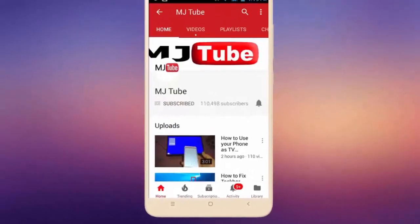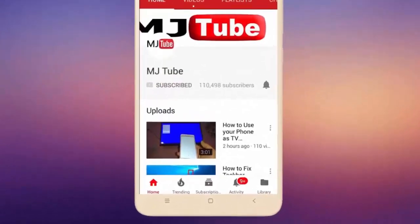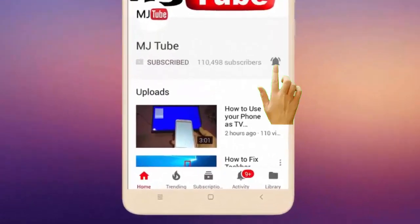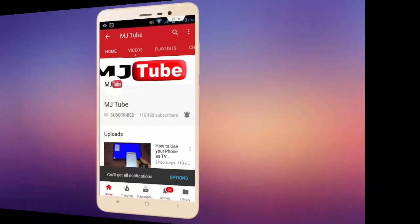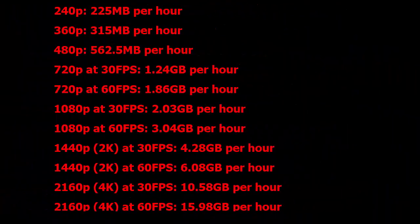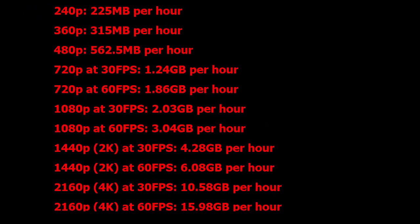Do subscribe to MJTube and hit the bell icon for latest videos. Hey guys, welcome back again. I'm MJ. In this video we will discuss how much internet data YouTube will consume while you're watching videos. It clearly